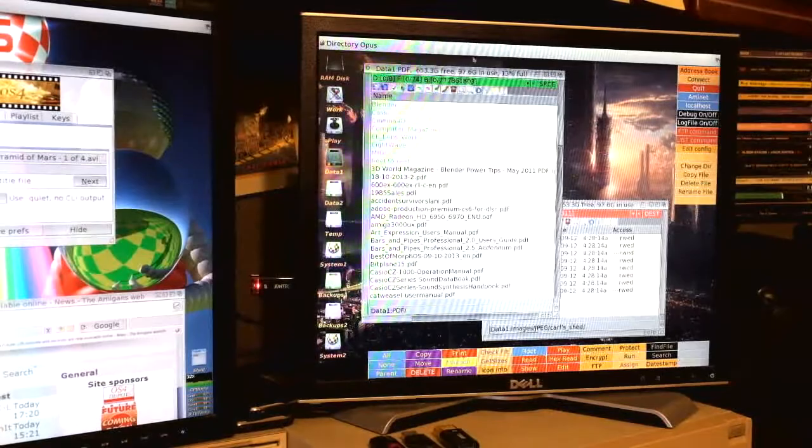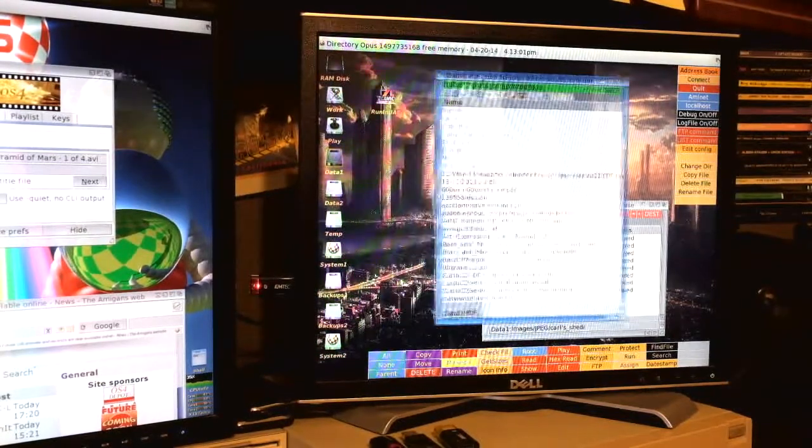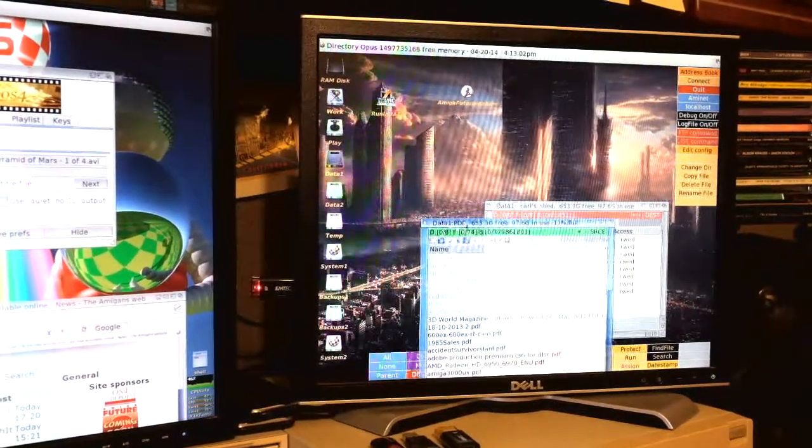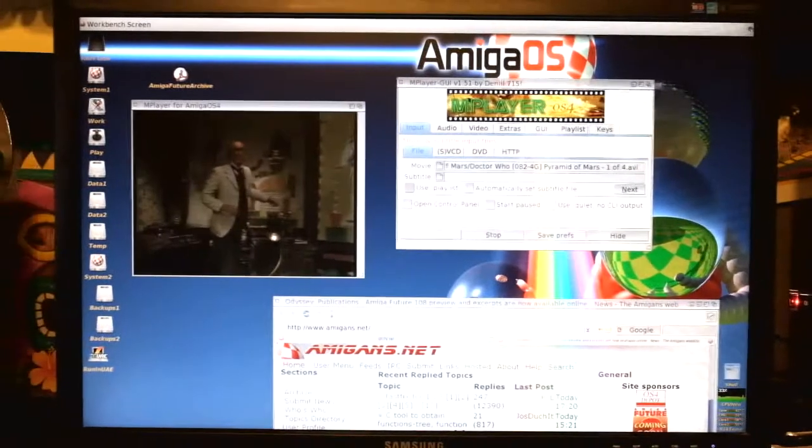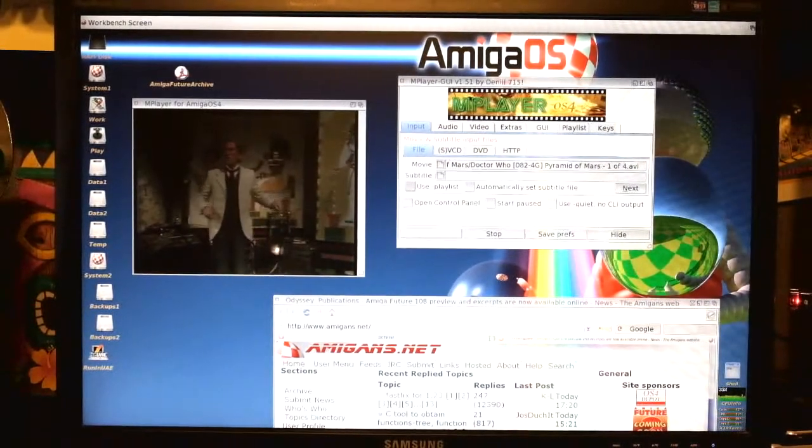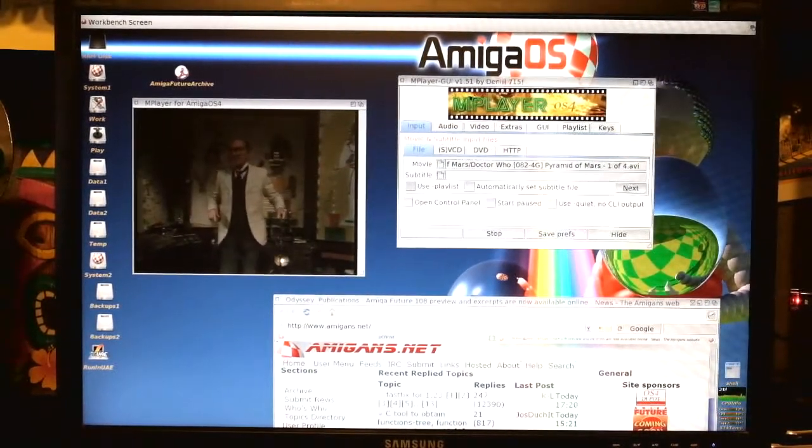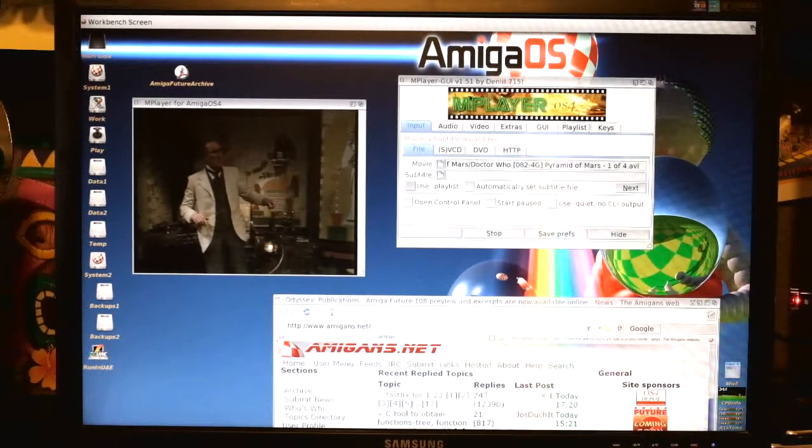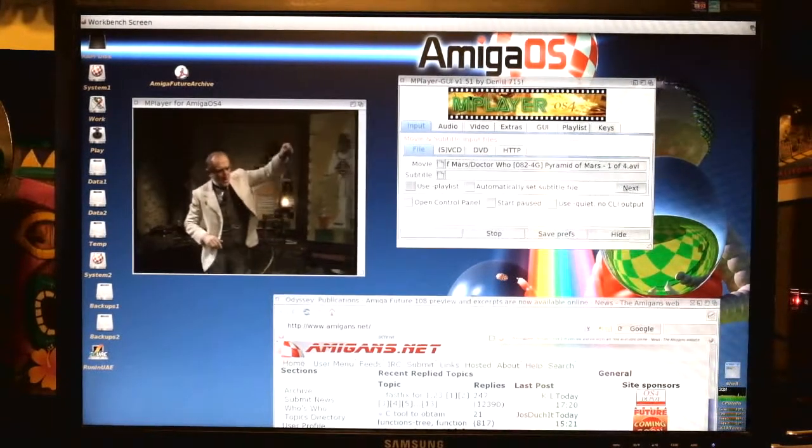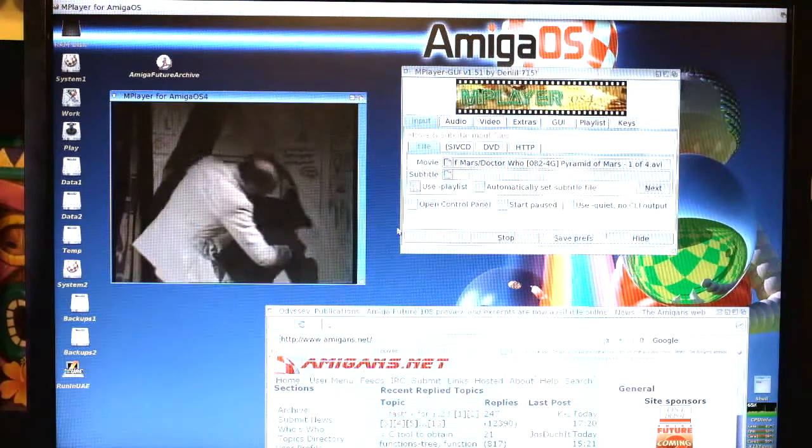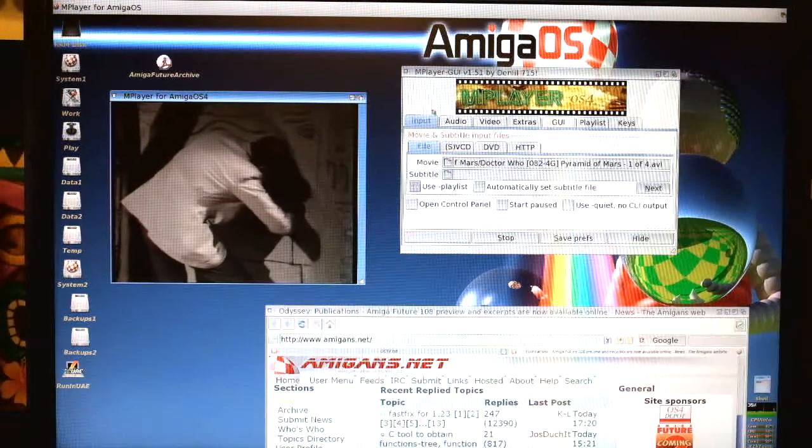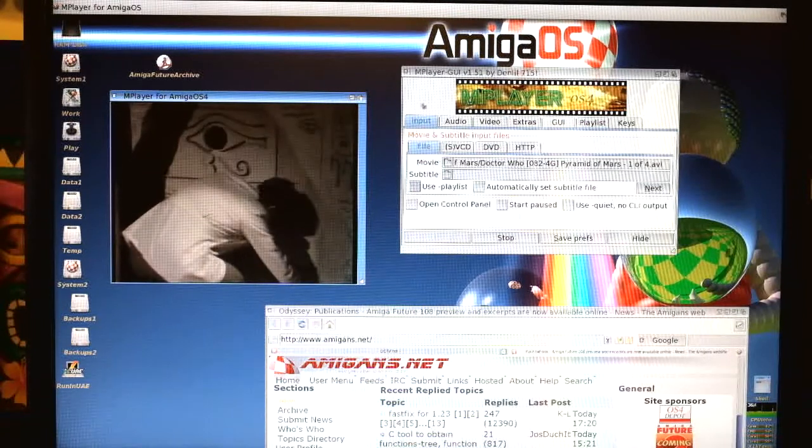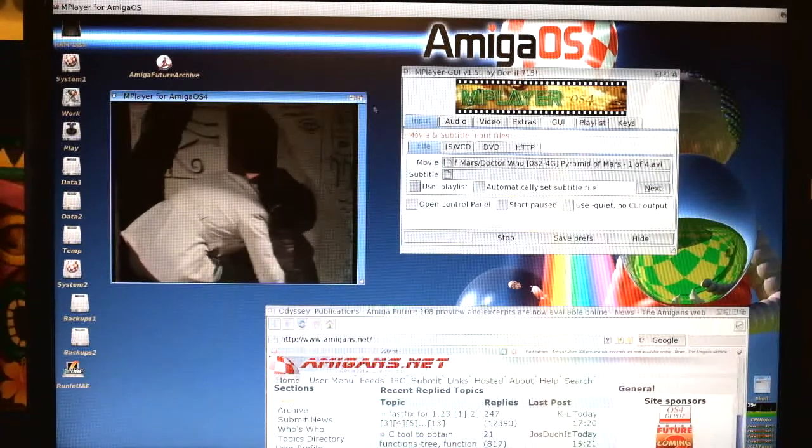So here I am on the directory Opus screen, manipulating windows, doing some work over here. And back on the main workbench screen, I've got the web browser still displayed. Could be looking at a document there. I've got the video still playing in the mPlayer window. I have the video playing in full screen mode. Drop it back down to window mode. And you can still have multiple screens within a display just as you always could on Amiga.